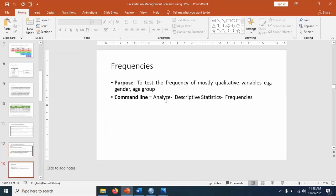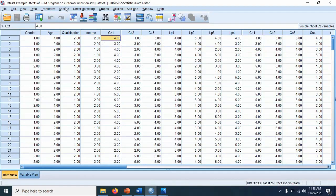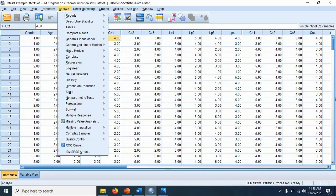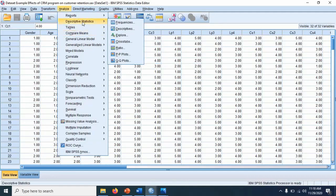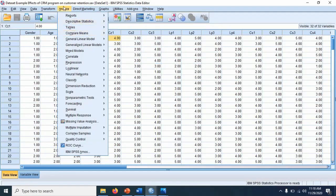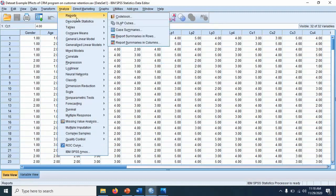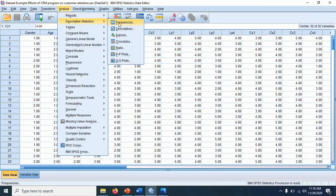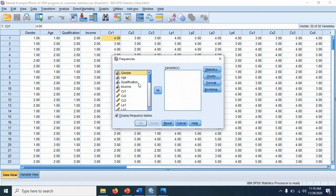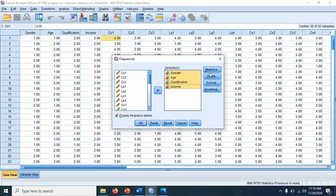Next is frequencies. To check frequencies, we want to test how many respondents reply to a particular response. The command is Analyze → Descriptive Statistics → Frequencies. Mostly we just do this for demographic variables. In this option, you shift them here.